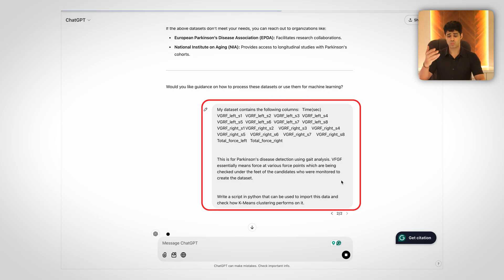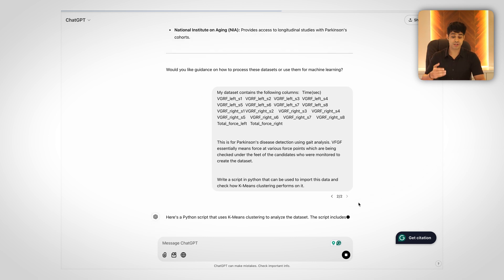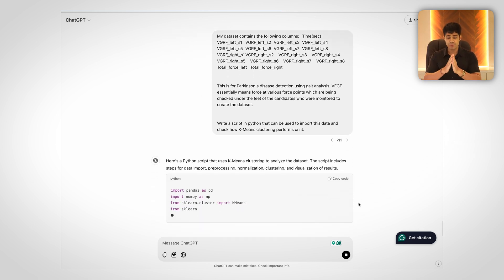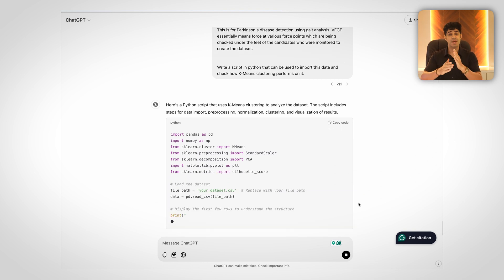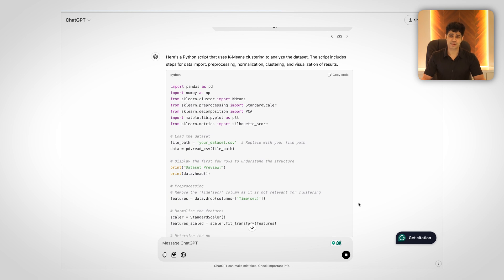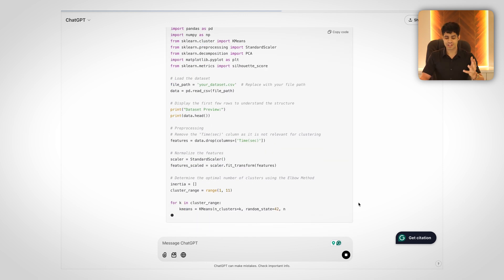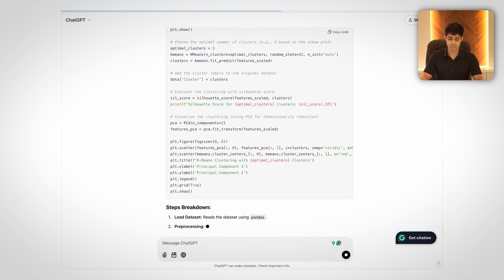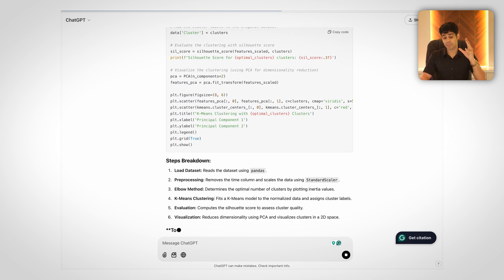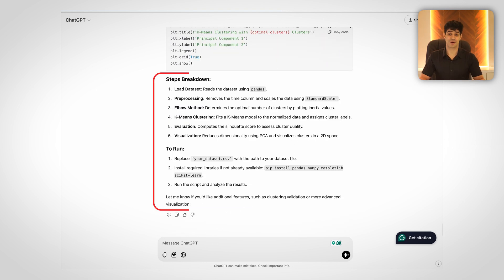Next, I started working on the dataset. I saw there were quite some parameters there. I explained to ChatGPT what the terms in the dataset mean, and then I asked it to write a script to import this data into Python and apply one of the machine learning algorithms — K-means clustering — on it. Of course, ChatGPT quickly generated the whole script for me and also gave me a breakdown of exactly how to go about my research.